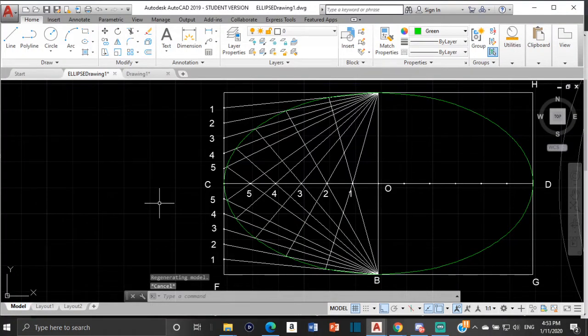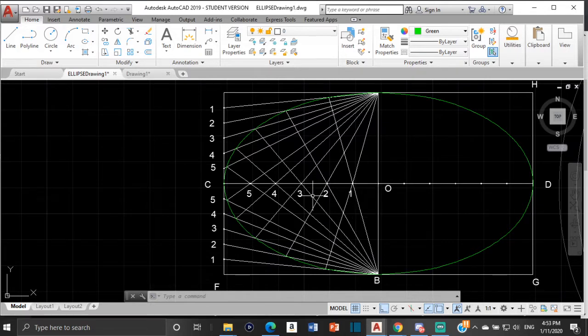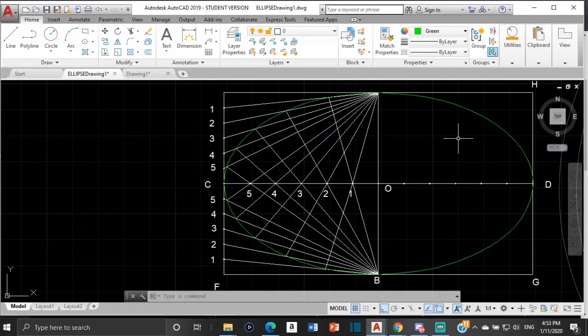Good day everyone, Mr. Cargill here with our next AutoCAD video. For this video, we are going to look at how we go about this drawing here, which is drawing an ellipse when you are given the rectangle method.